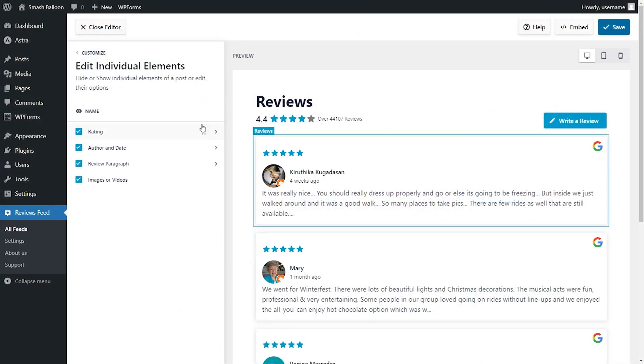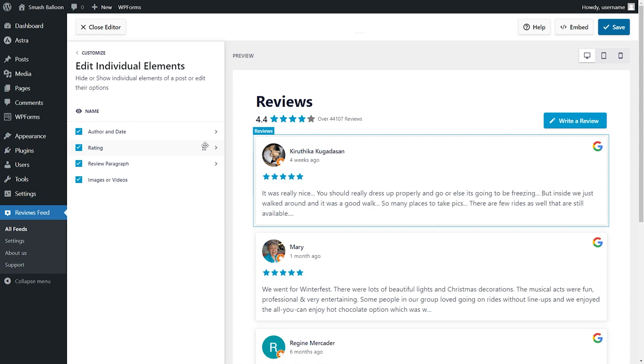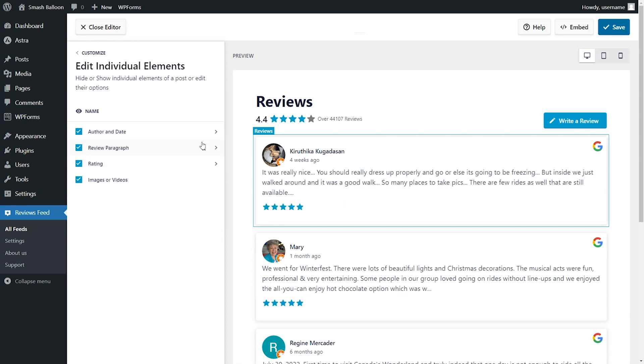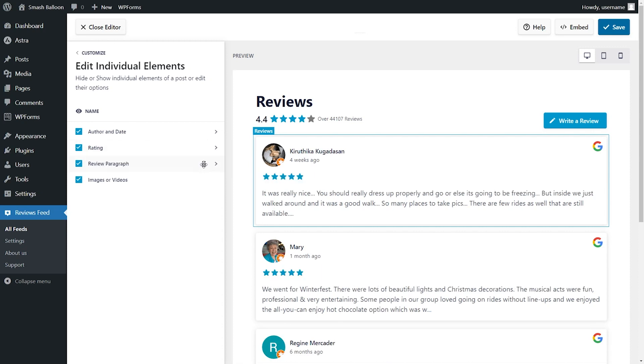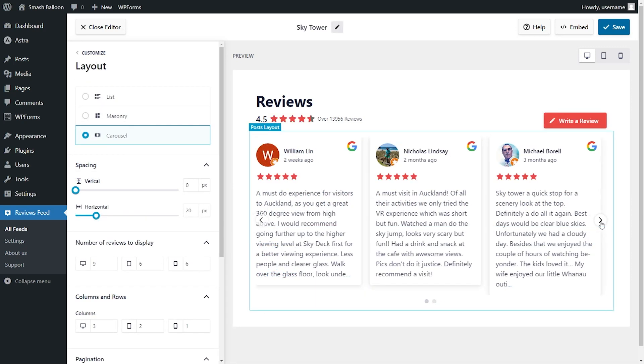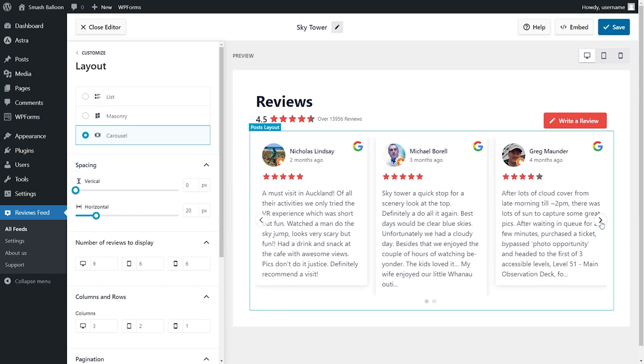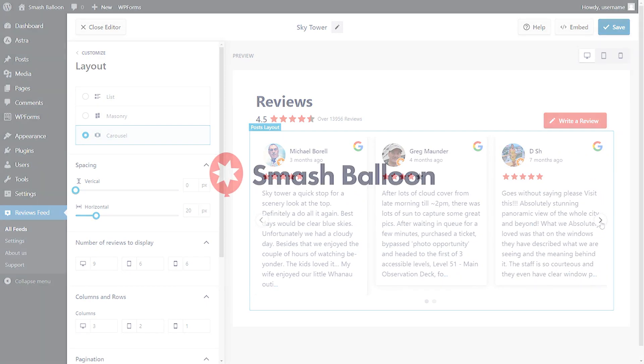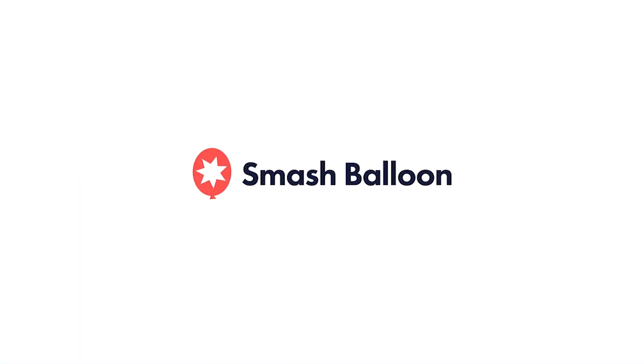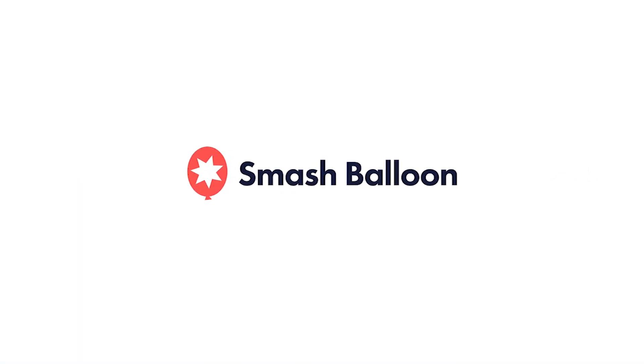Our reviews plugin is the easiest, fastest, most reliable, and most customizable way to feature your reviews on WordPress. You can try it risk-free with our 30-day money-back guarantee. Visit smashballoon.com and get started today.